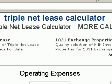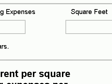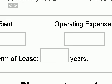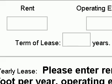The Triple Net Lease Calculator has four entry blanks: rent, operating expenses, square feet, and then the term of the lease. So let's go through these together. When we ask you for rent and operating expenses, we're asking you for a figure based on dollars per square foot. So basically, the rent could be $23 per square foot, and the operating expenses could be $8 per square foot.